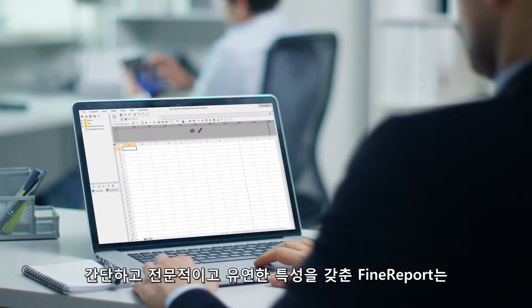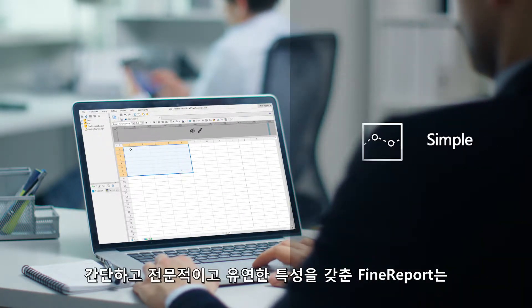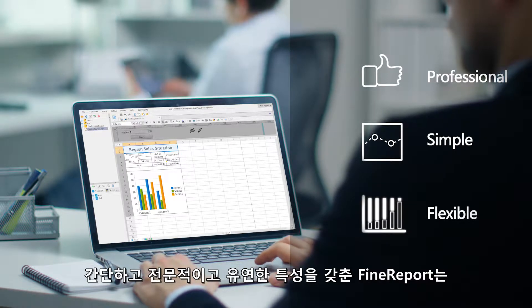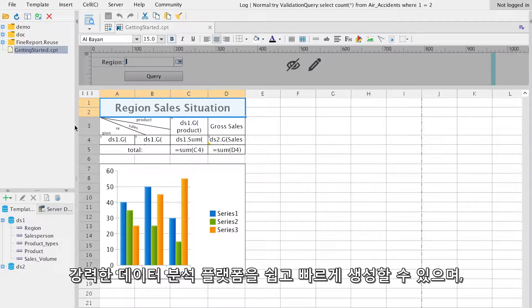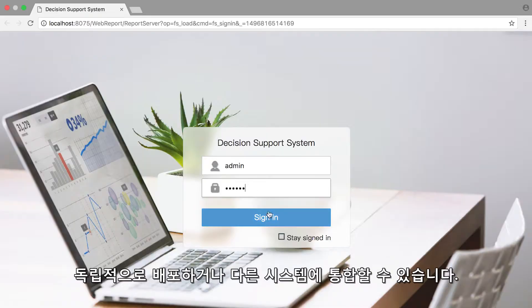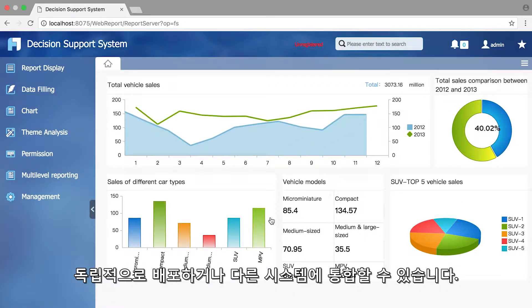Moreover, FineReport, with simple, professional, and flexible characteristics, allows you to create a powerful data analysis platform easily and quickly, either for independent deployment or integration with other systems.